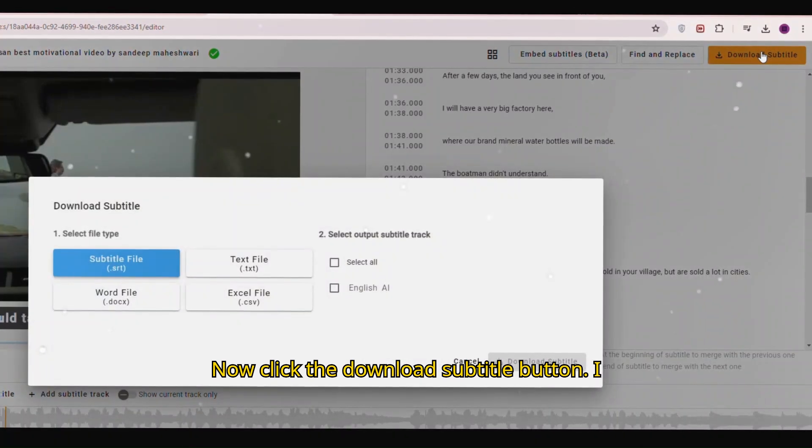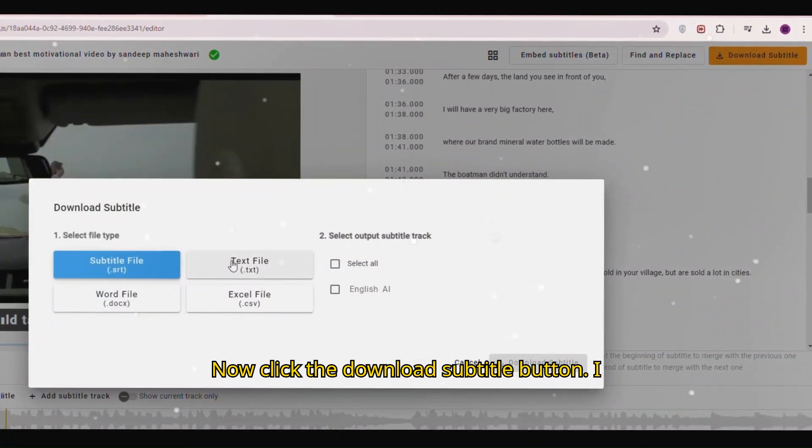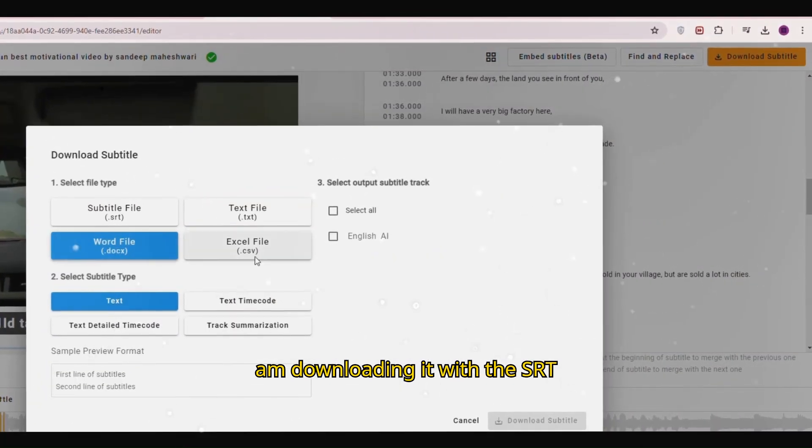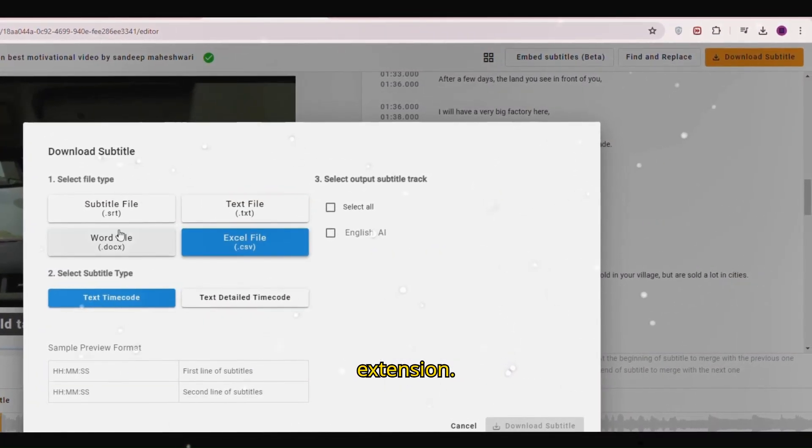Now click the download subtitle button. I am downloading it with the SRT extension.